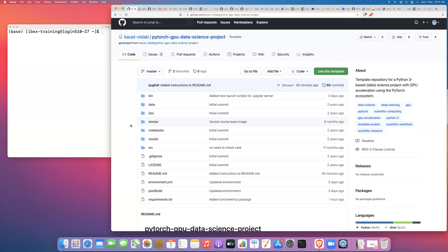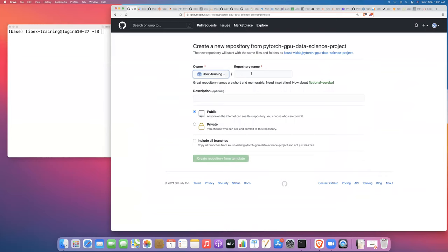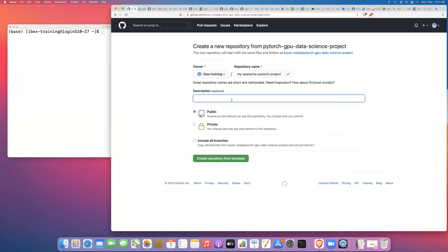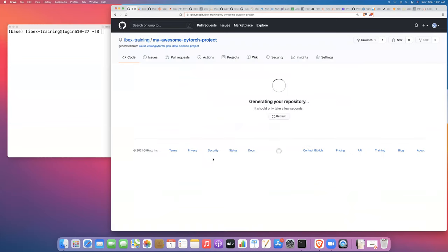The first thing we want to do is use this template to create a copy of this repository under your own GitHub account. To do that, click the 'Use this template' button. Under your GitHub account, you can give your project a name — I'll call this 'awesome PyTorch project' — and give an optional description. You can choose to make the repository public or private. You don't need to include all branches, just the main branch. Click 'Create repository from template' and this will take just a few seconds.